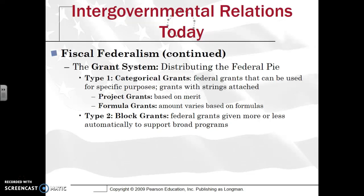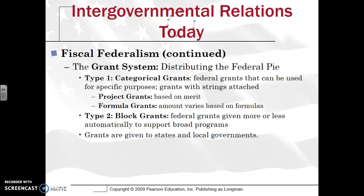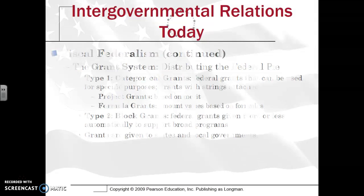The second type of grant is called a block grant. These are grants that states love because they give a lot of discretion to state and local governments — there are typically no strings attached. Think of it like a block that they can mold however they want to meet their needs. States will undoubtedly prefer a block grant over a categorical grant because categorical grants tell the states how they have to spend the money, whereas block grants let them do what they see fit.